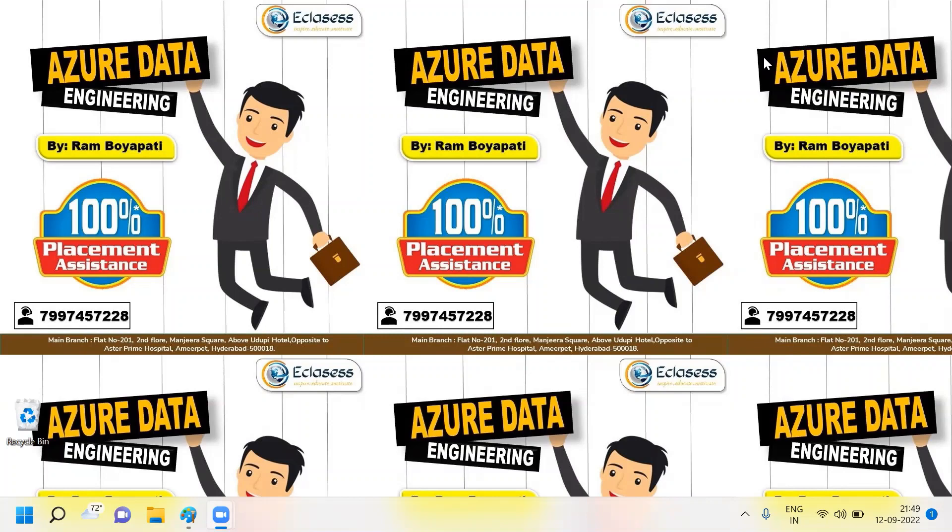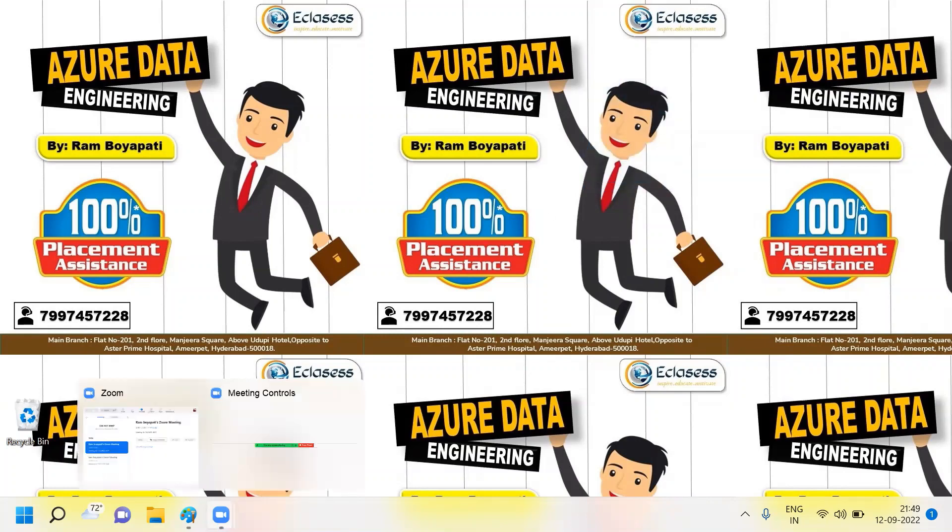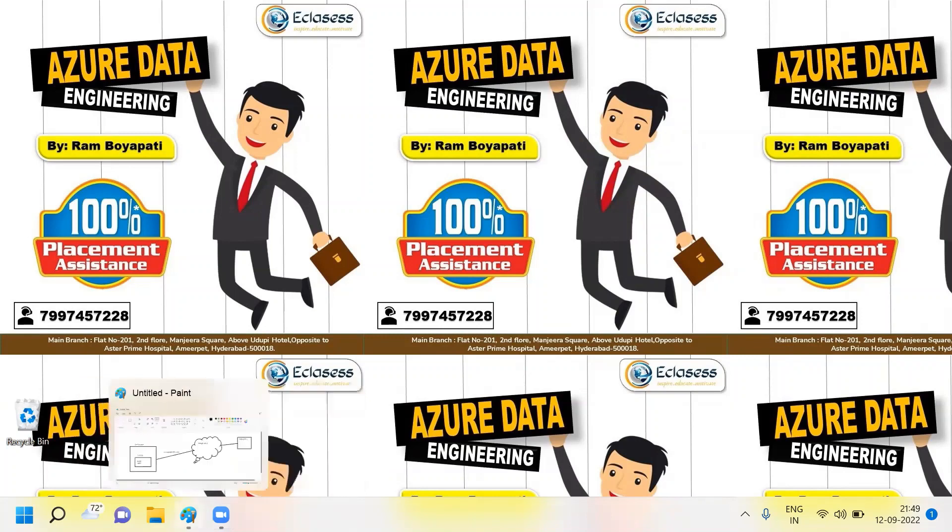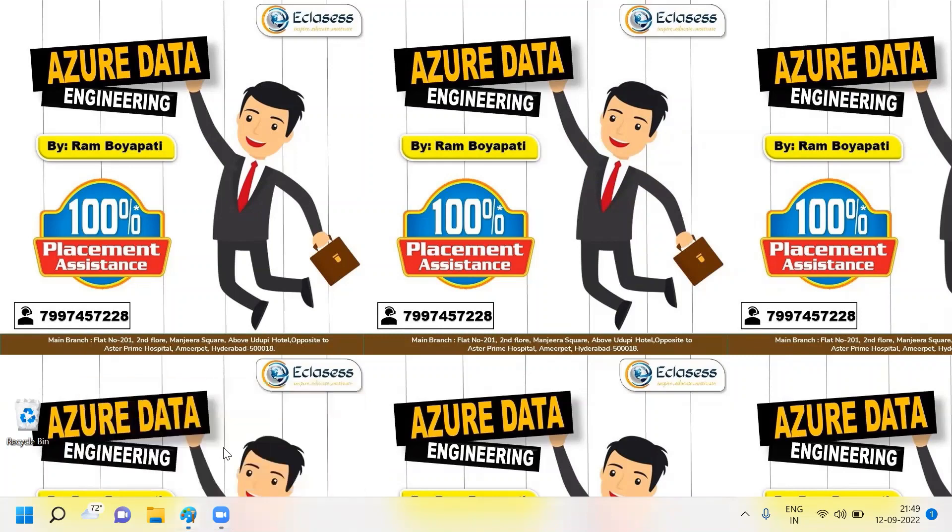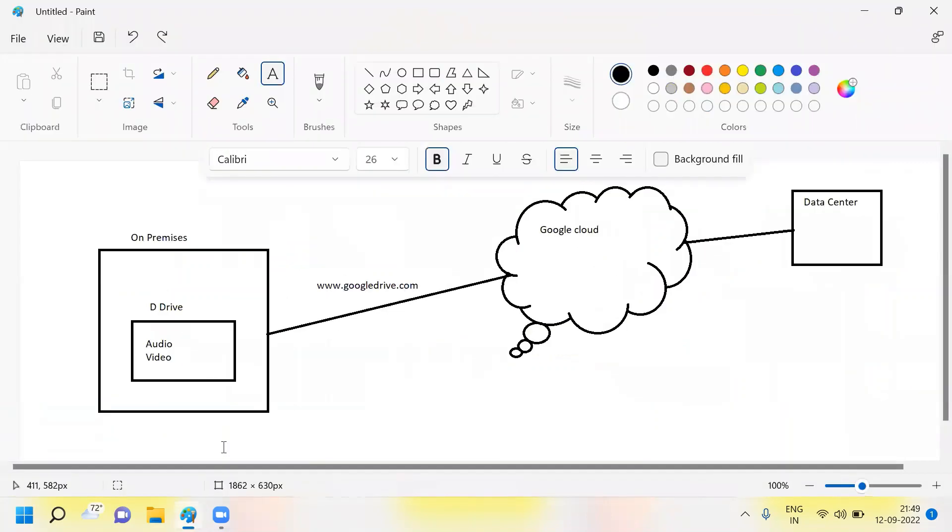The first question I'm going to discuss: what is cloud computing? So if you observe in this cloud computing, the best example for this one is a Google Drive.